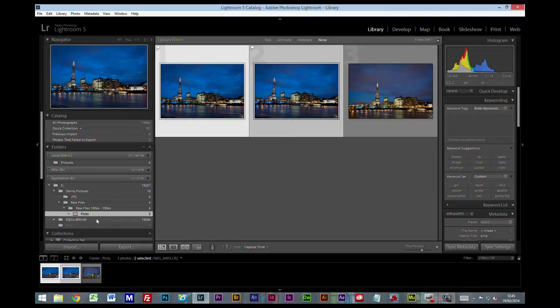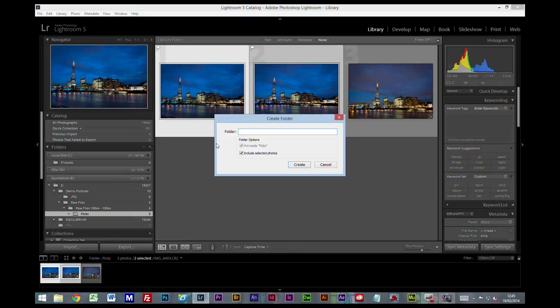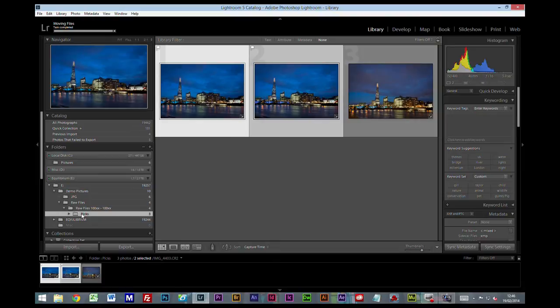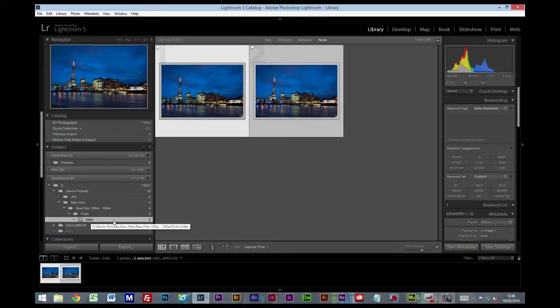And now I'm going to click on the Pics folder, right-click again, create folder inside, and I'm going to call this edits. Include the photos, create. So now I have a sub file which says edit and the two files.